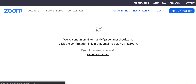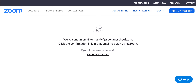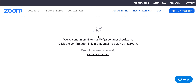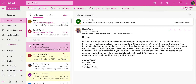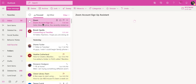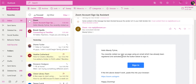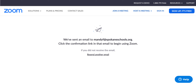It's probably going to give me an error since I already have a Zoom account, but here's what it says: 'We've sent an email to mandyf.spokaneschools.org.' What you're going to do is go into your mail account. It says 'Zoom account sign up assistance.' You recently visited our sign up page using an email which has already been registered, but otherwise it'll give you instructions on how to continue to sign up from there.